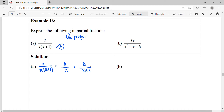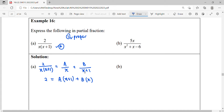For step five, we're going to equate the numerators. This is our proper fraction, and these are our partial fractions. When we combine the two partial fractions, we get back the original proper fraction. So the numerator 2 will equal A times x plus 1, plus B times x, matching the denominator.